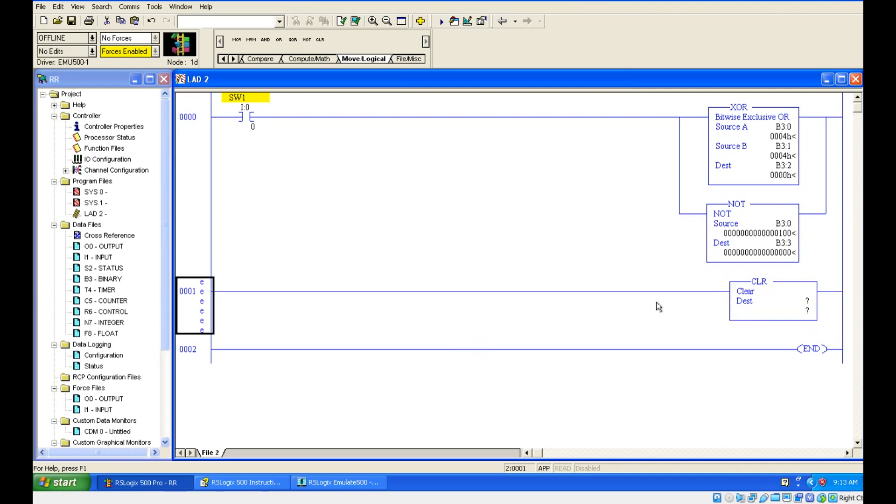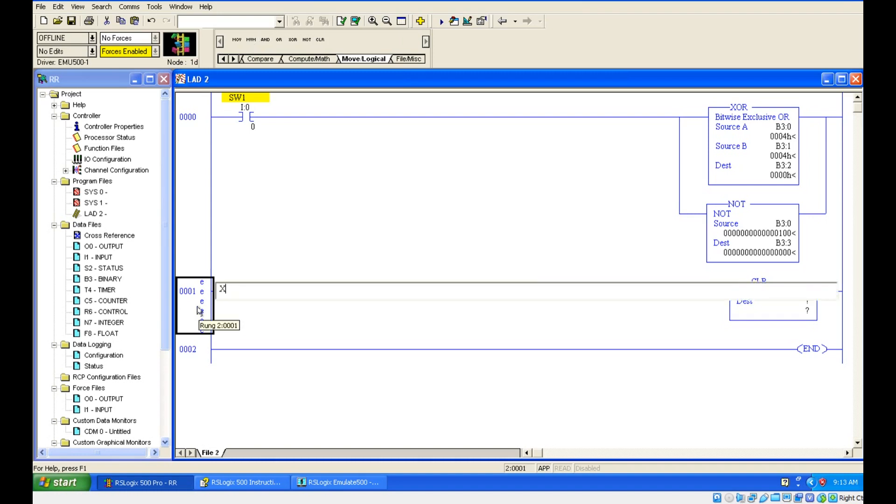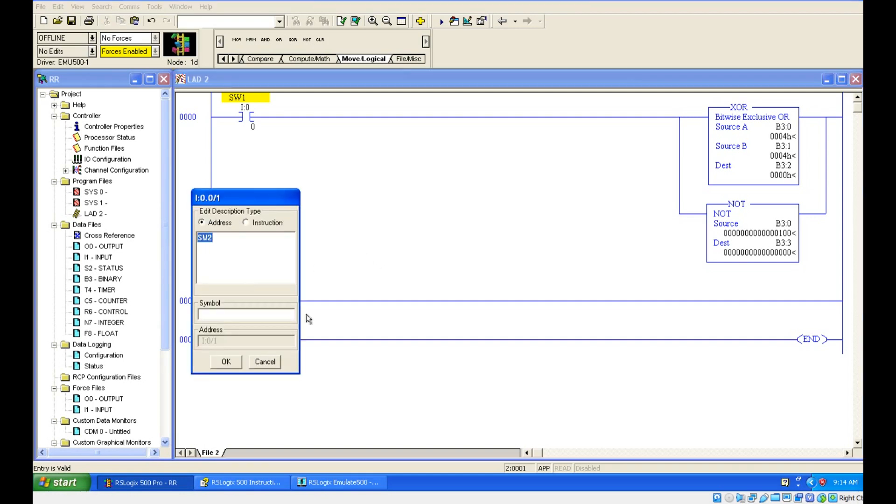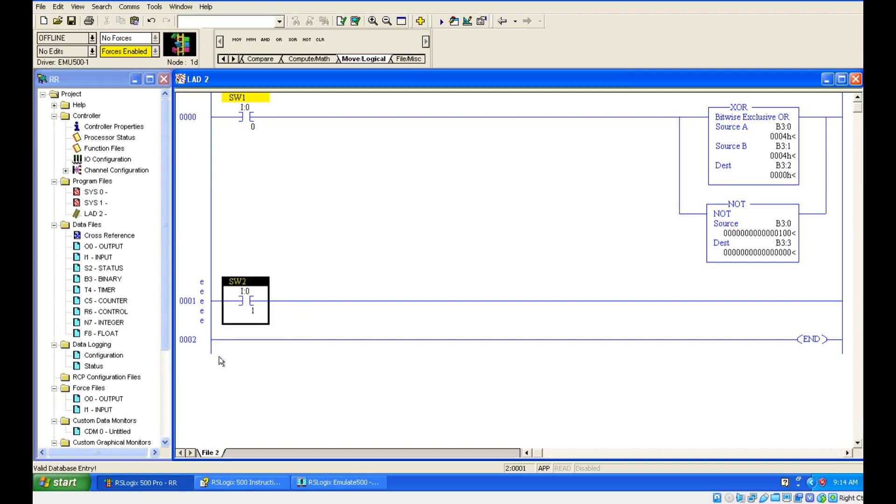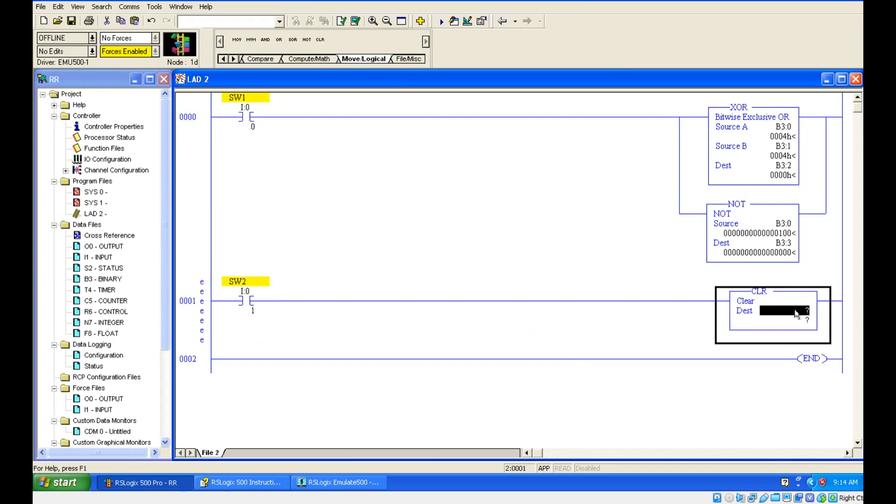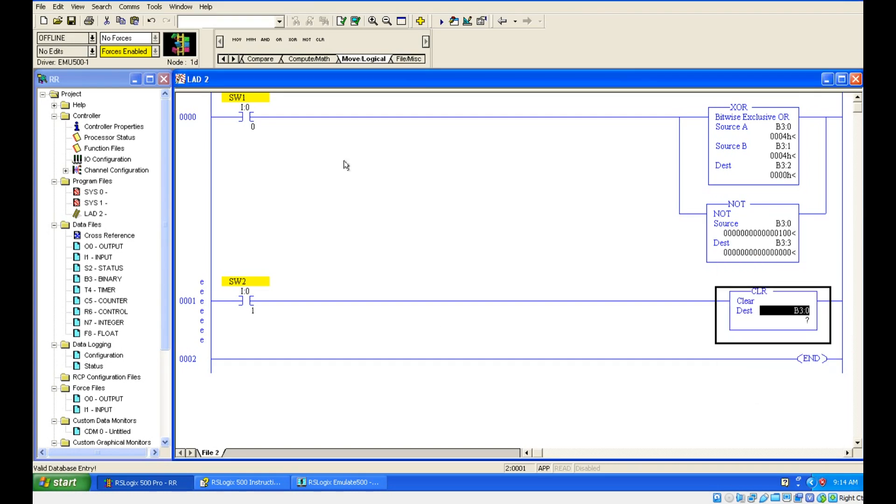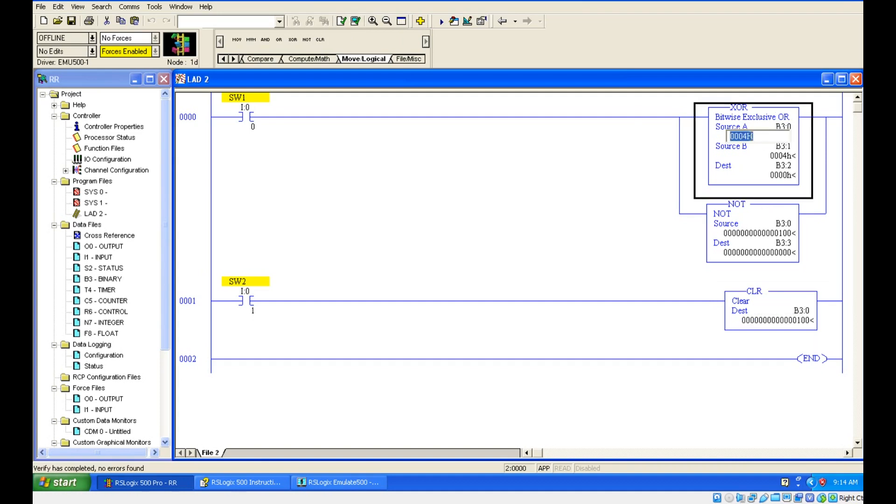To make this true, I am going to have one more input. This input address I am just giving I:0/1. So whenever switch 2 is on, our clear instruction is gone. In this I am going to give, let's give B3:0. I will just give check for errors and let's give some big value here. 8884. Can you see it is updated here also because the same address I have used.